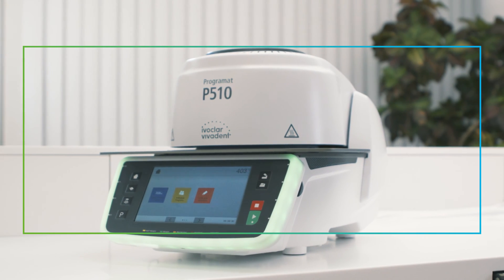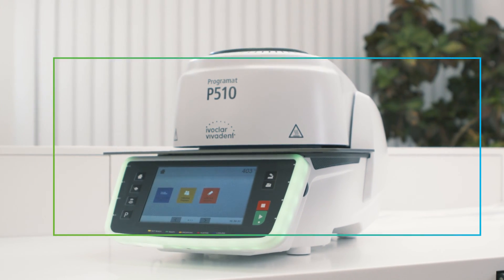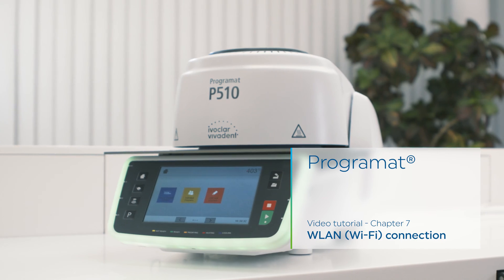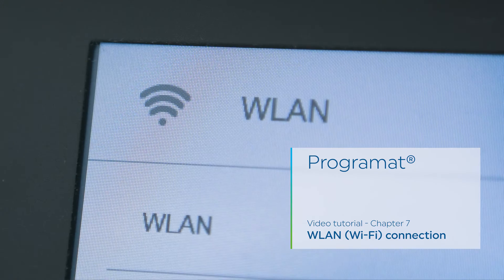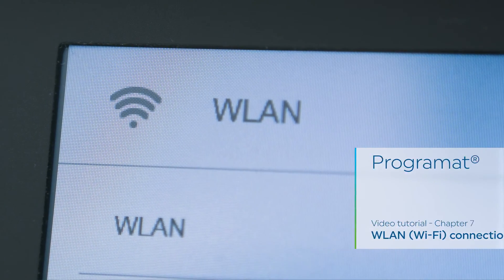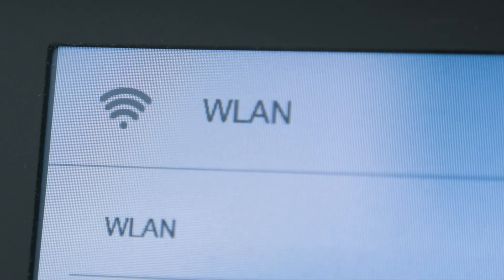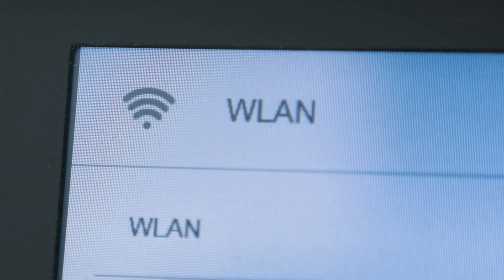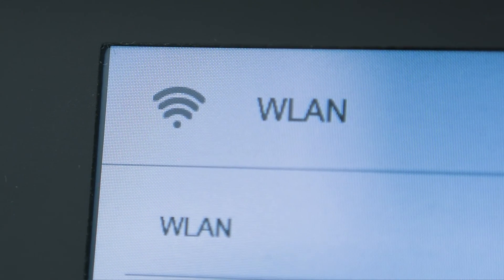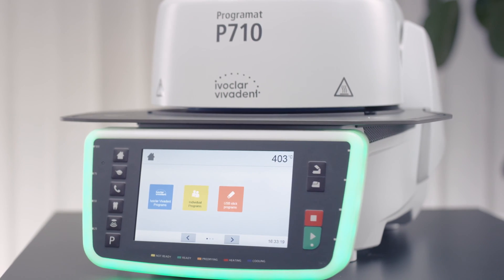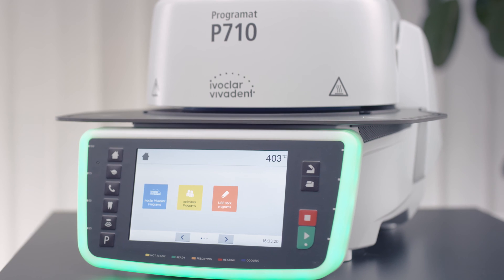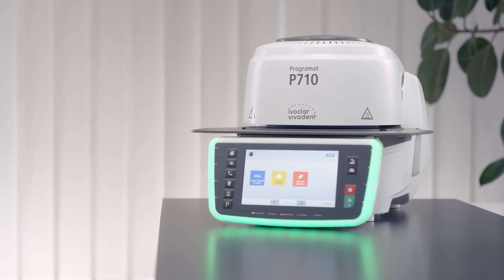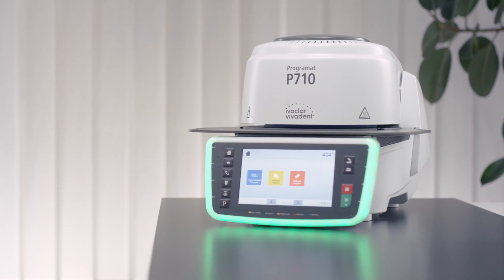Programat video tutorial chapter 7: Setting up a Wi-Fi connection. This chapter shows you how to set up a Wi-Fi connection for your furnace. Please note that only certain Programat furnaces of the most recent generation offer this feature.